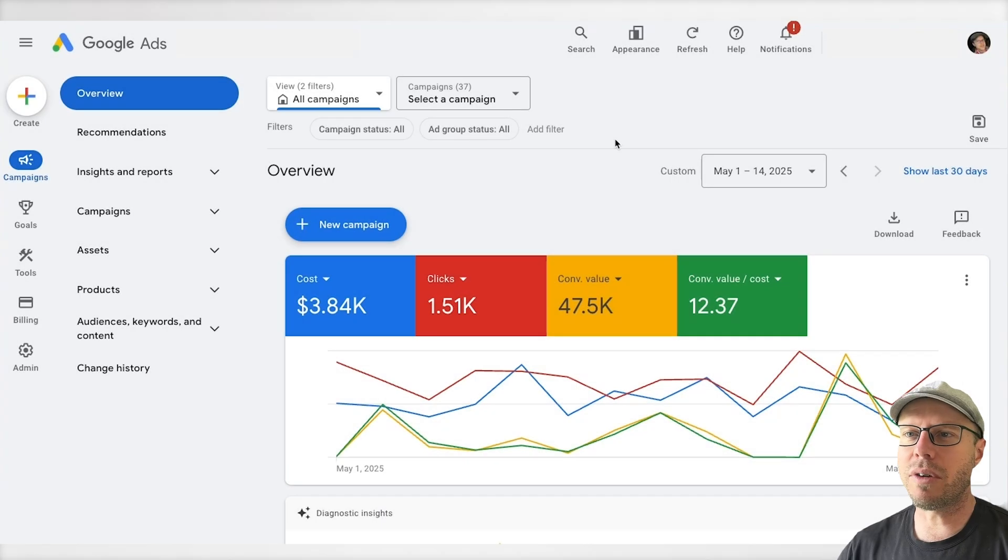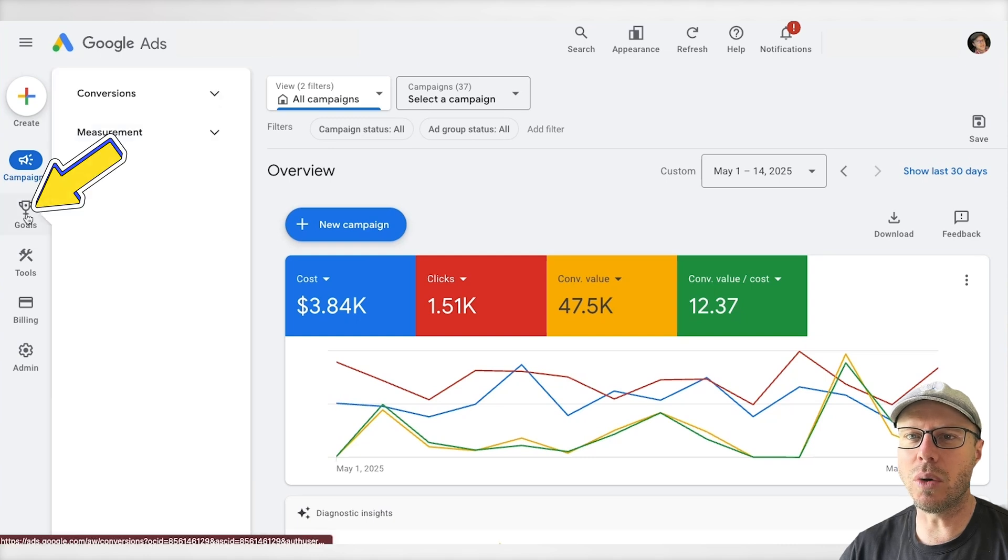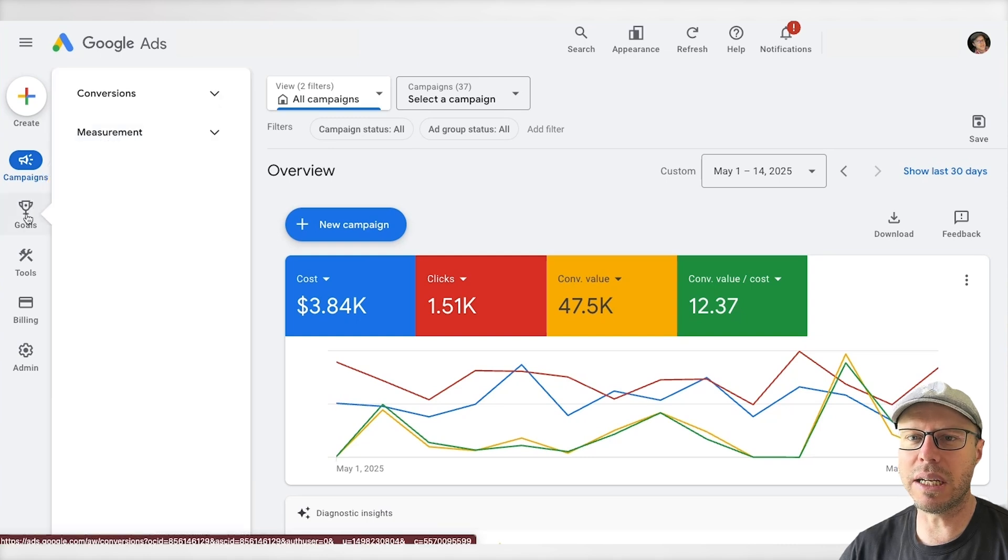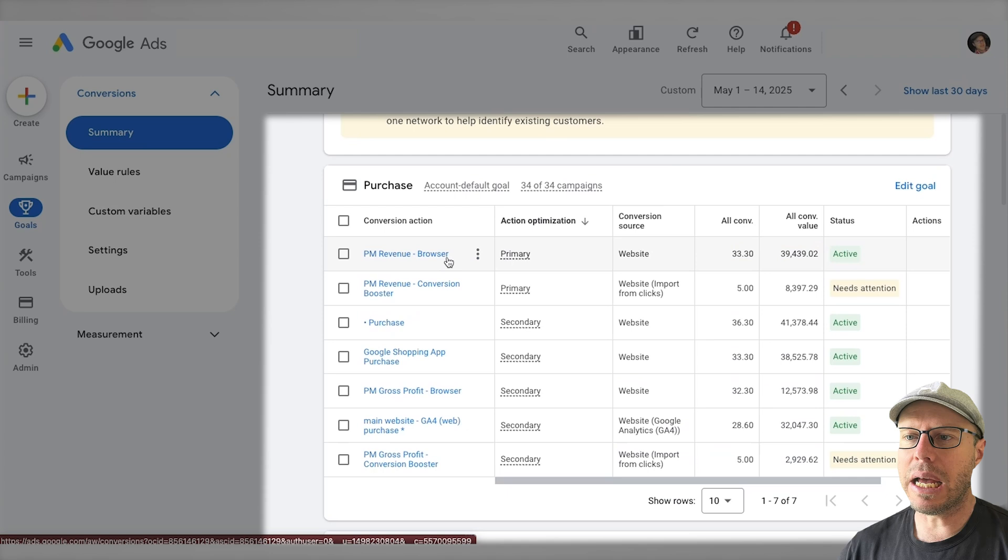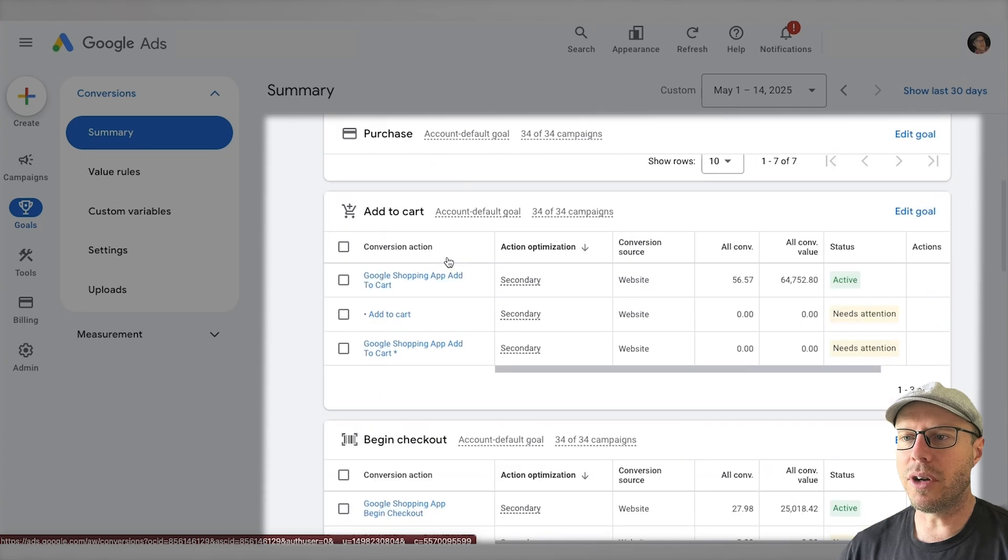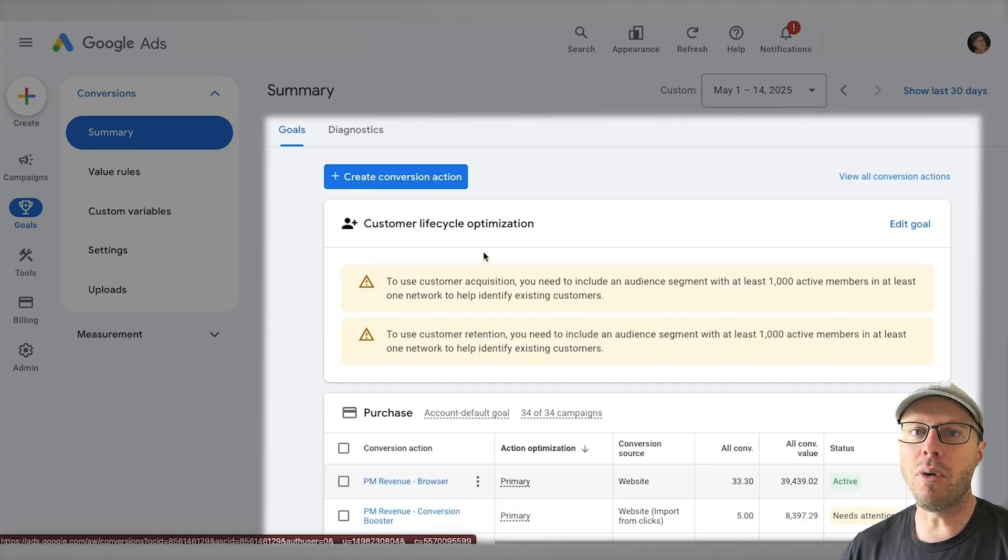Over my screen now, we are in one of my client's Google Ads accounts. First thing we need to do is come to the goals area, so we click this. As we see under the goal summary, we do already have a lot of goals set up in this account, primarily for e-commerce stores.